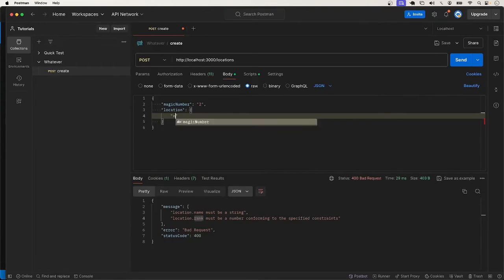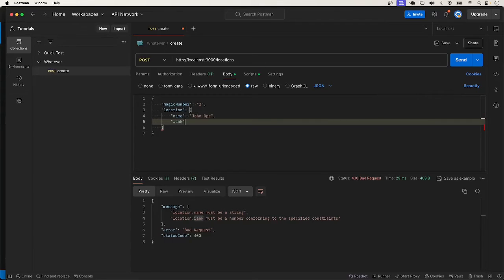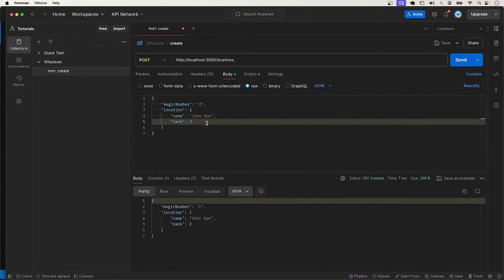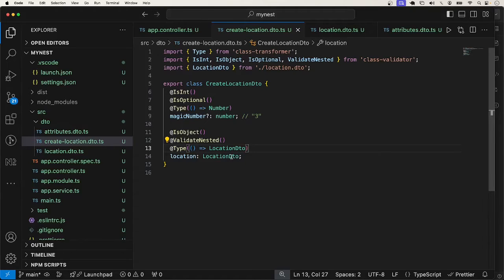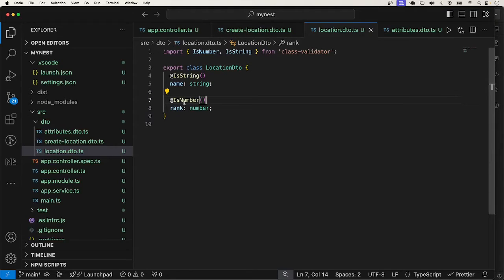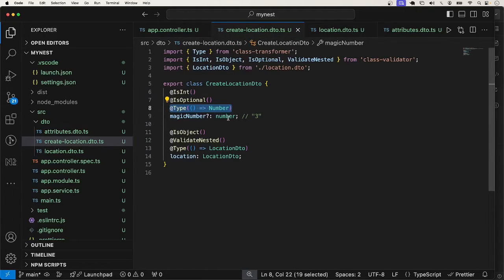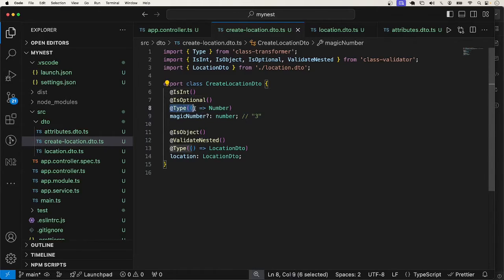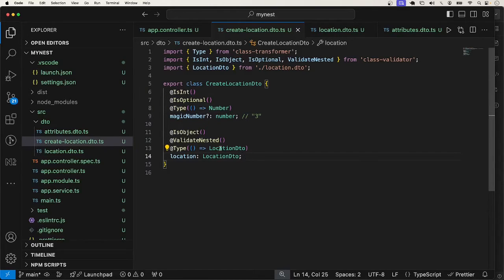So let's add the name — I'll put John Doe — and the rank, which is going to be a number, I'll put two and send the request. You can see that that passes. If I put the string '2' for rank, that is not going to pass because it is explicitly asking for a number. I don't want to come and transform it — it doesn't make sense here. The first case with magic number was just for demonstration purposes. If you are expecting a number you can leave it as a number, but if it's something like a query string, you might transform that number string to an actual number. So this is how nested objects work.